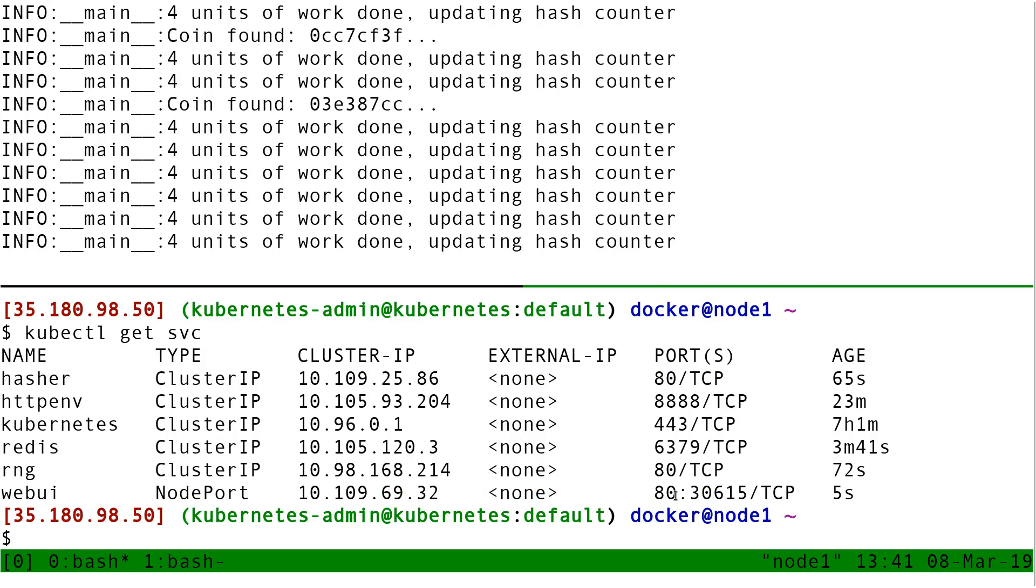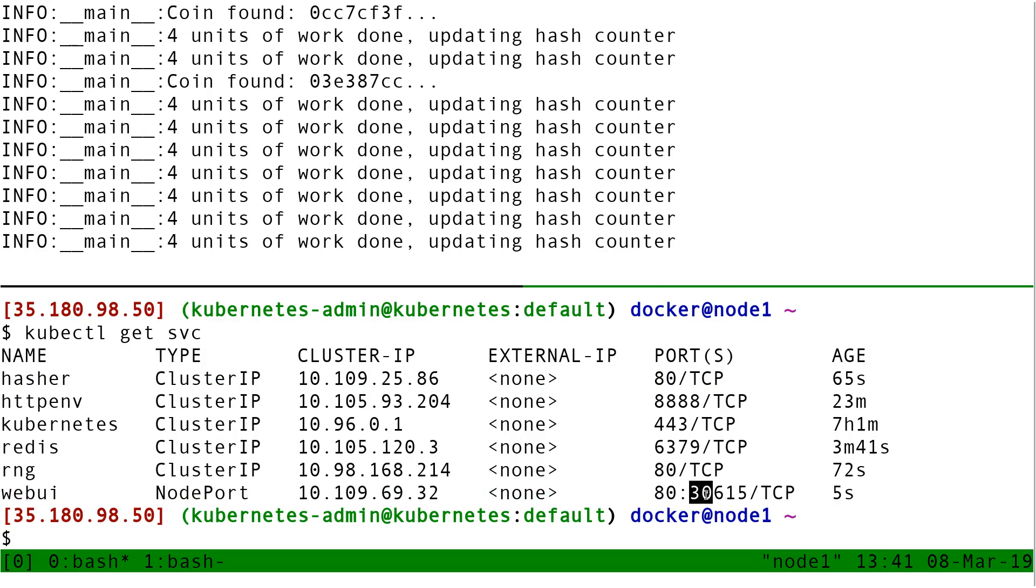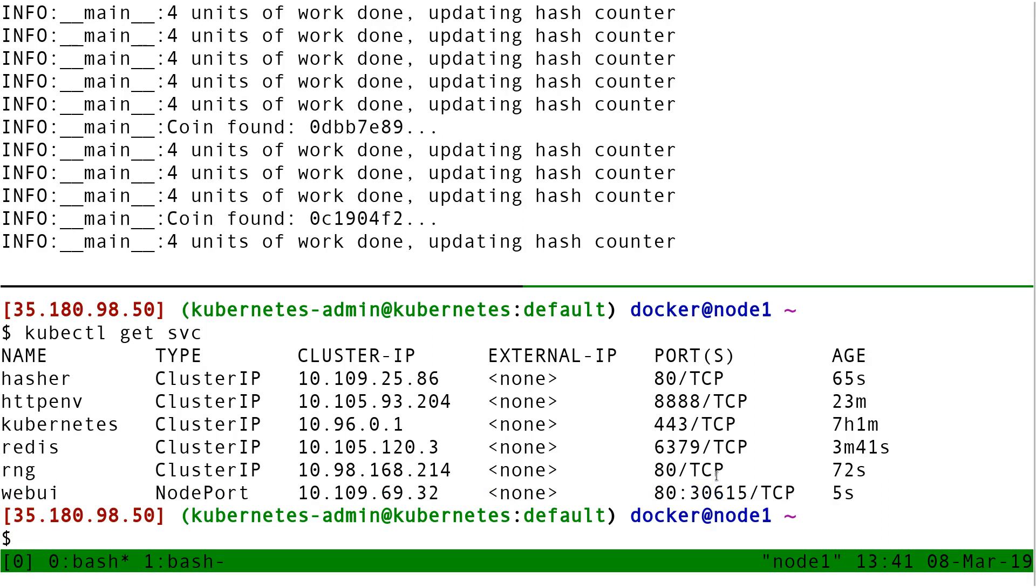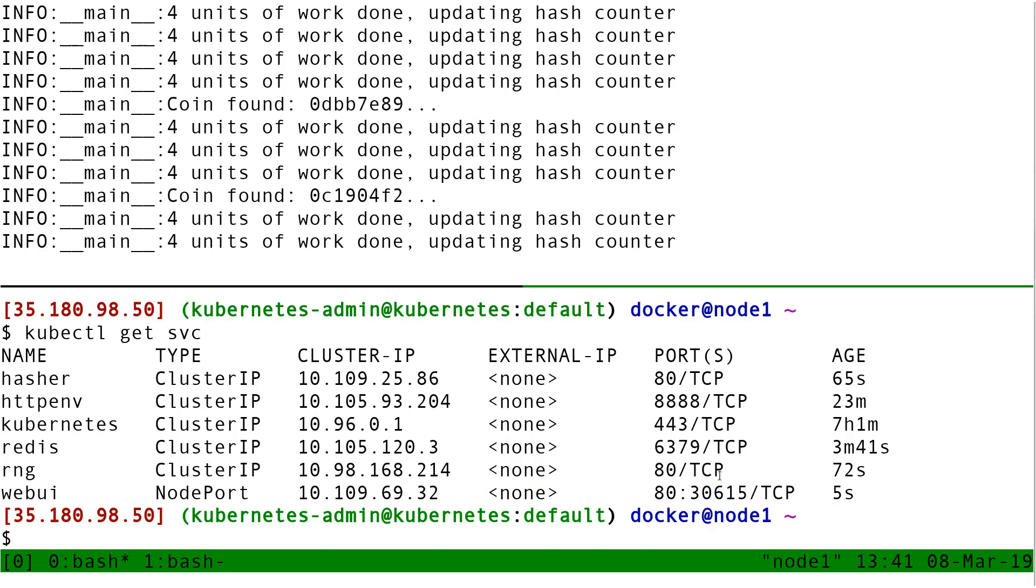And I can see the port that was allocated, that's 30615. On your clusters, it's probably going to be something different. This is random. But now I can connect to that.